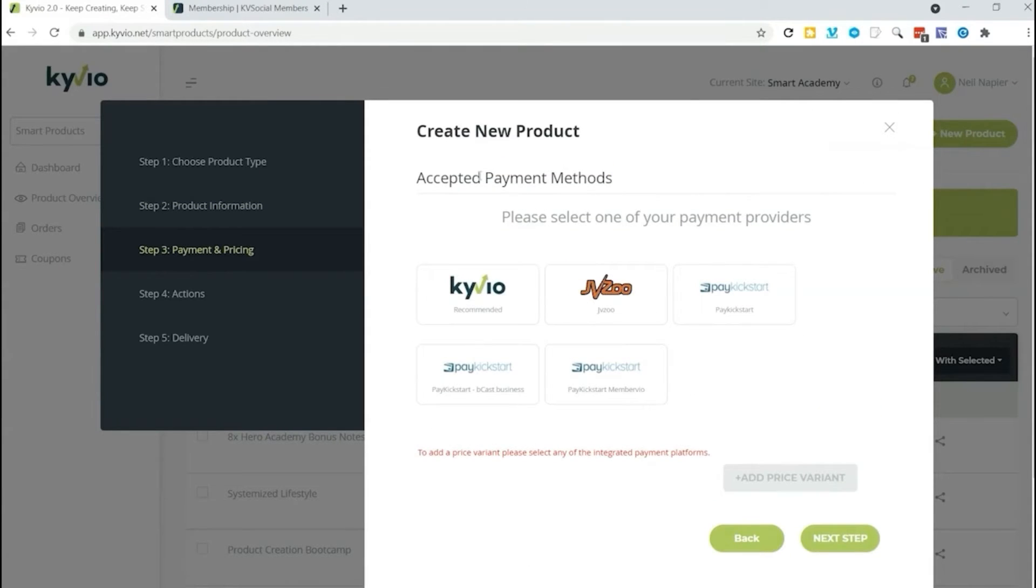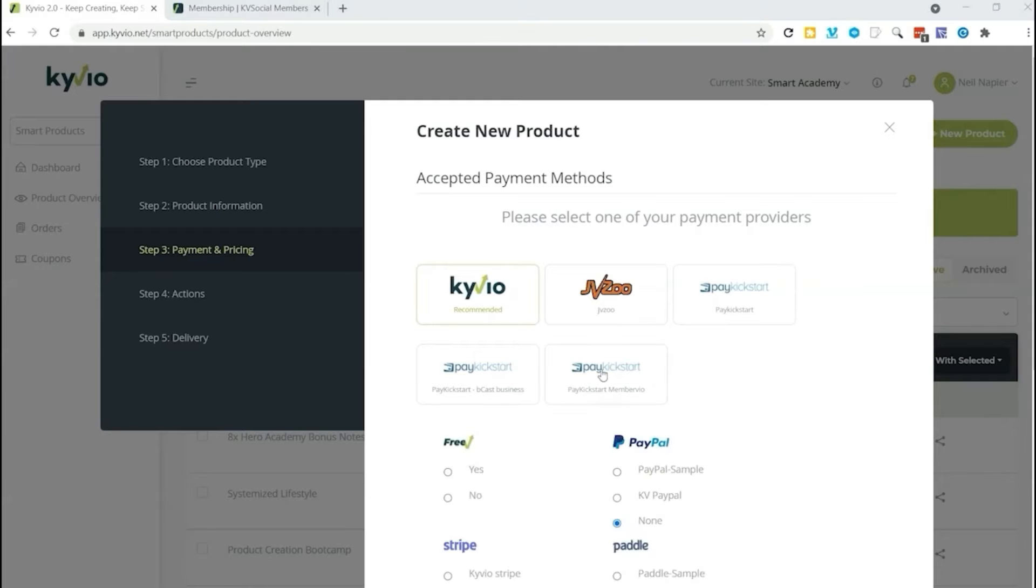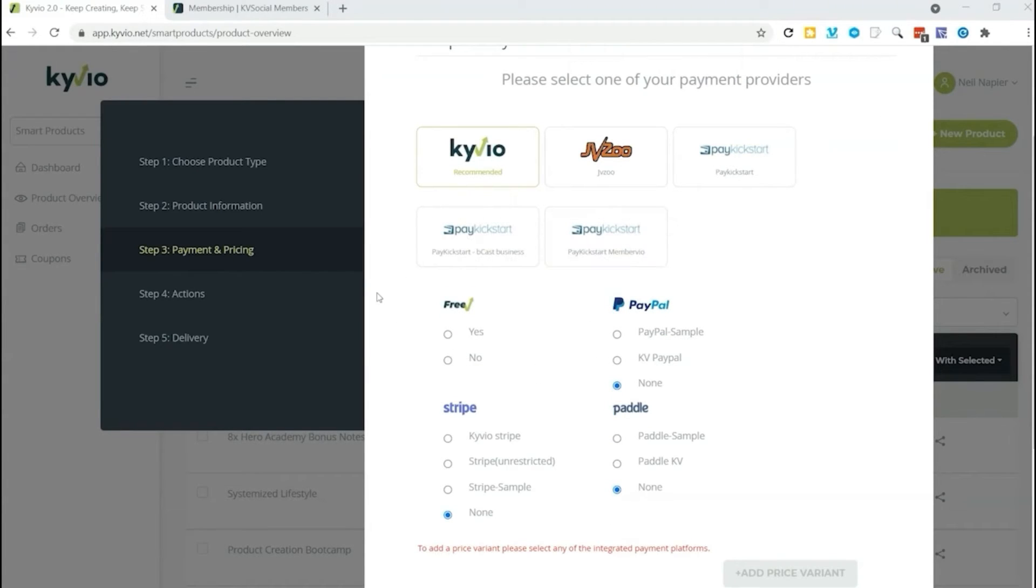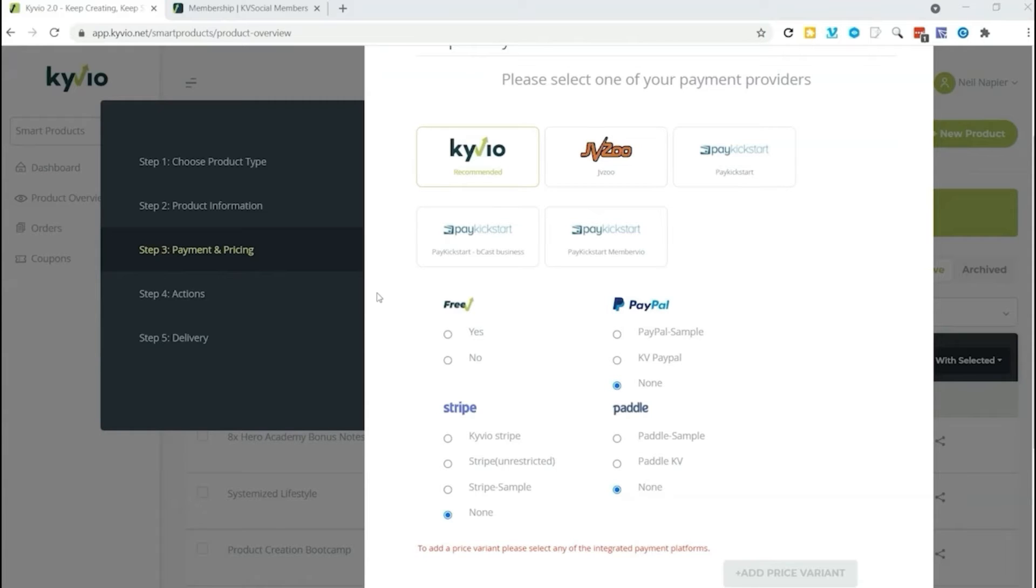In this step, we're going to add pricing. What do you want to set our pricing for this product? You see, we have a variety of payment platform integrations. On this account, we have a bunch of them set up and you can have all of them set up if you would like. Right here, we've got PayPal, Paddle, Stripe and JVZoo and you can have a few others as well.